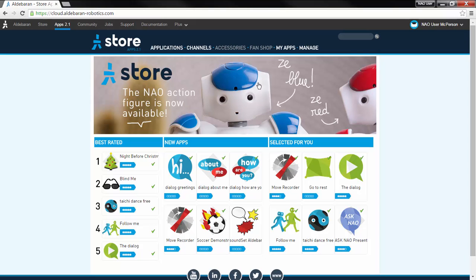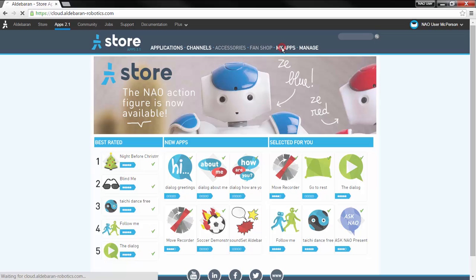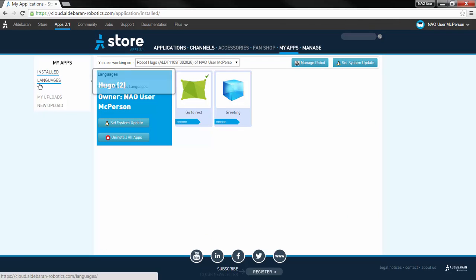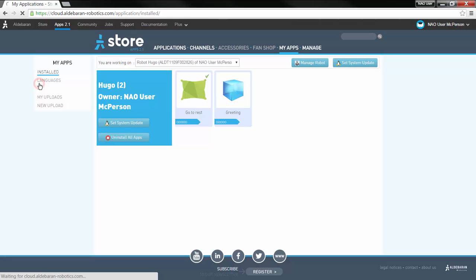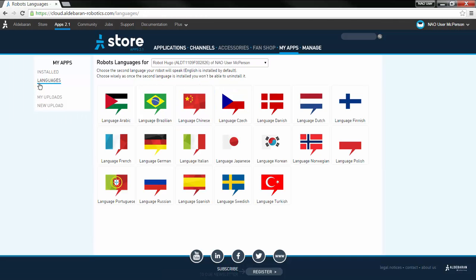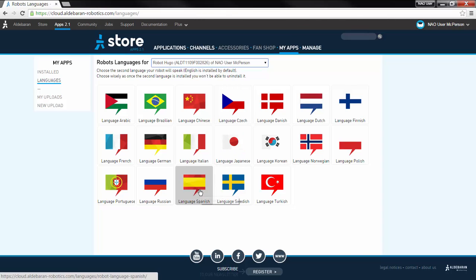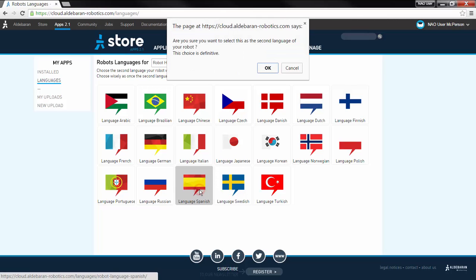Now, click My Apps in the dark blue bar near the top of your screen. Select Languages on the left side of your screen, choose which robot you would like to work on from the drop-down list. Now, click on the language you want as your second language. A pop-up reminds you that this choice is permanent. Click OK.